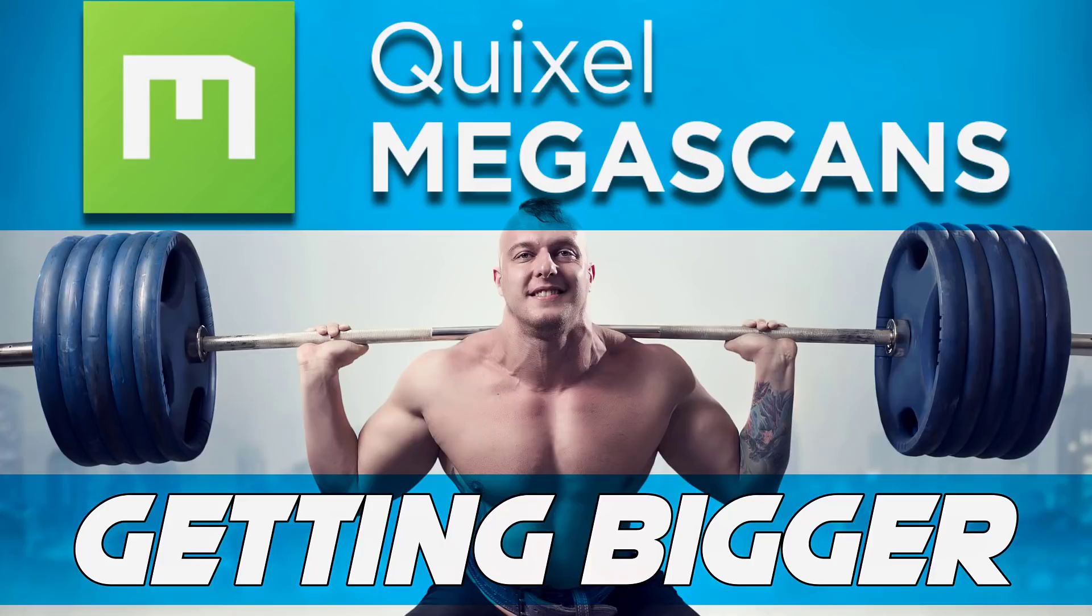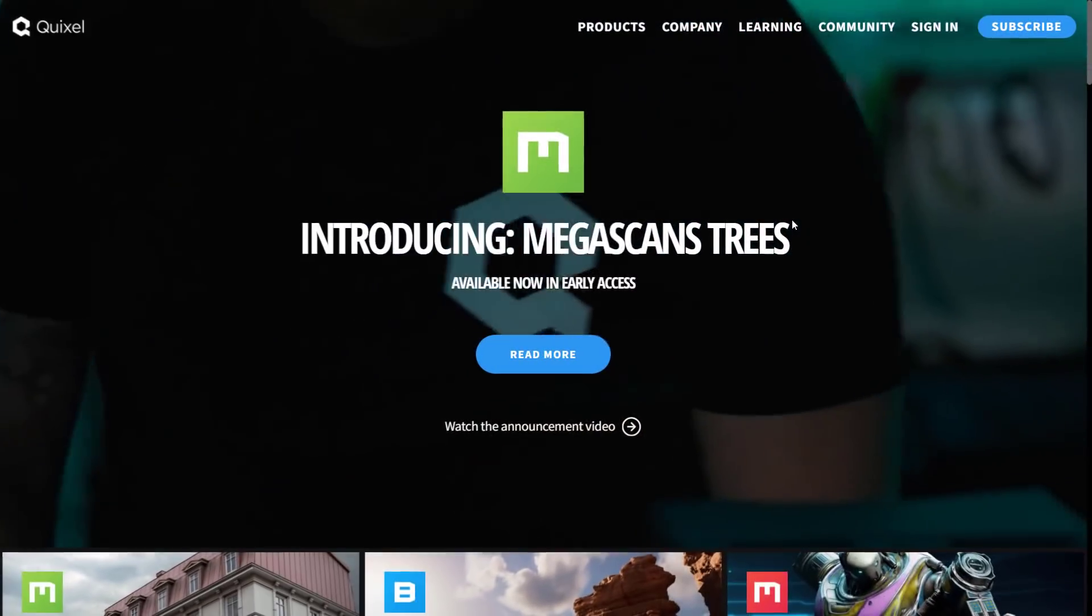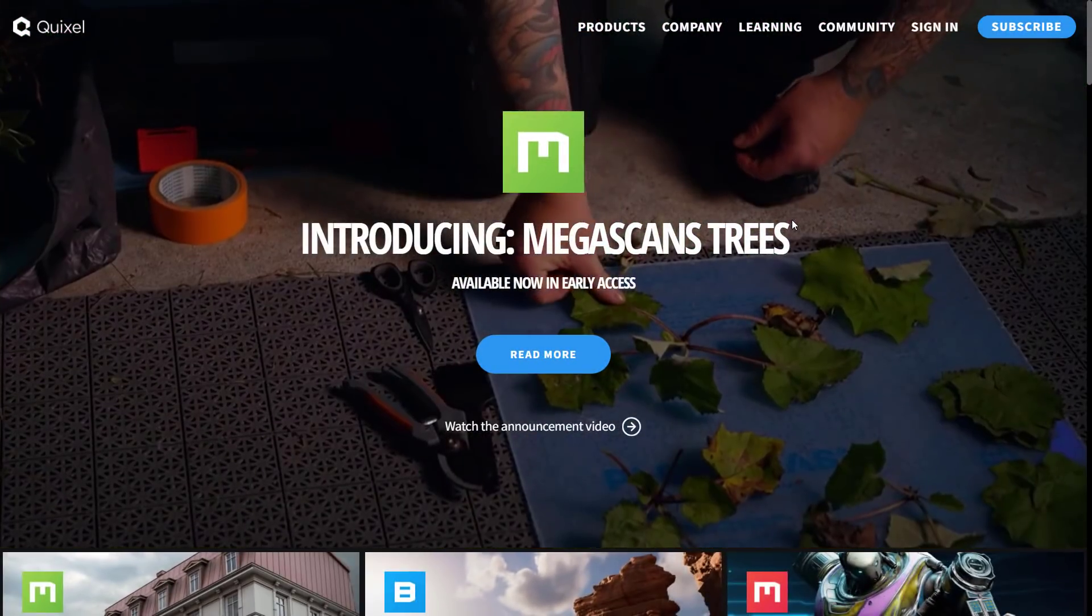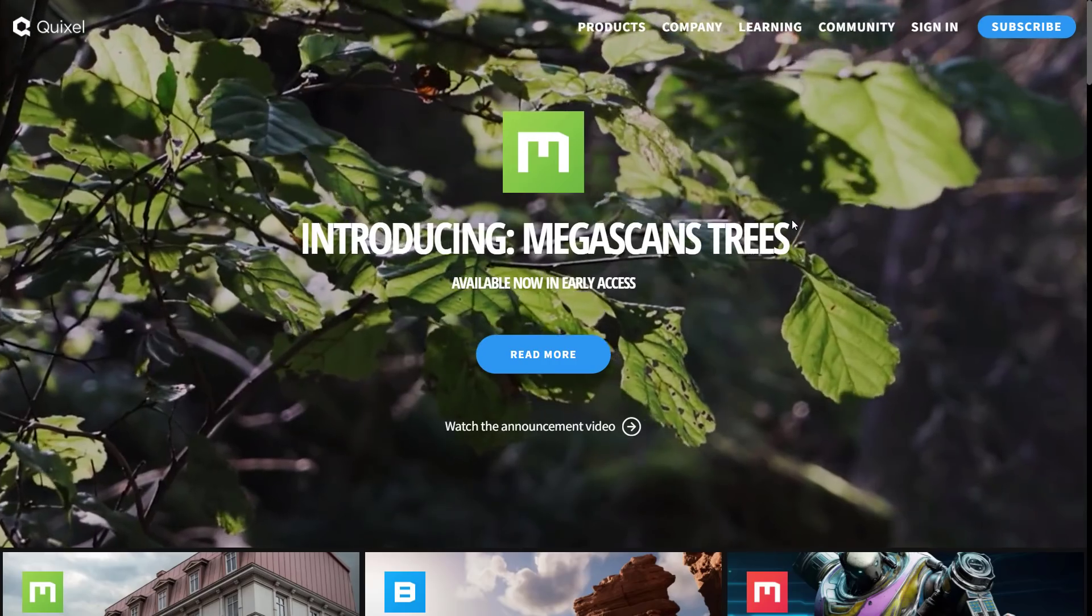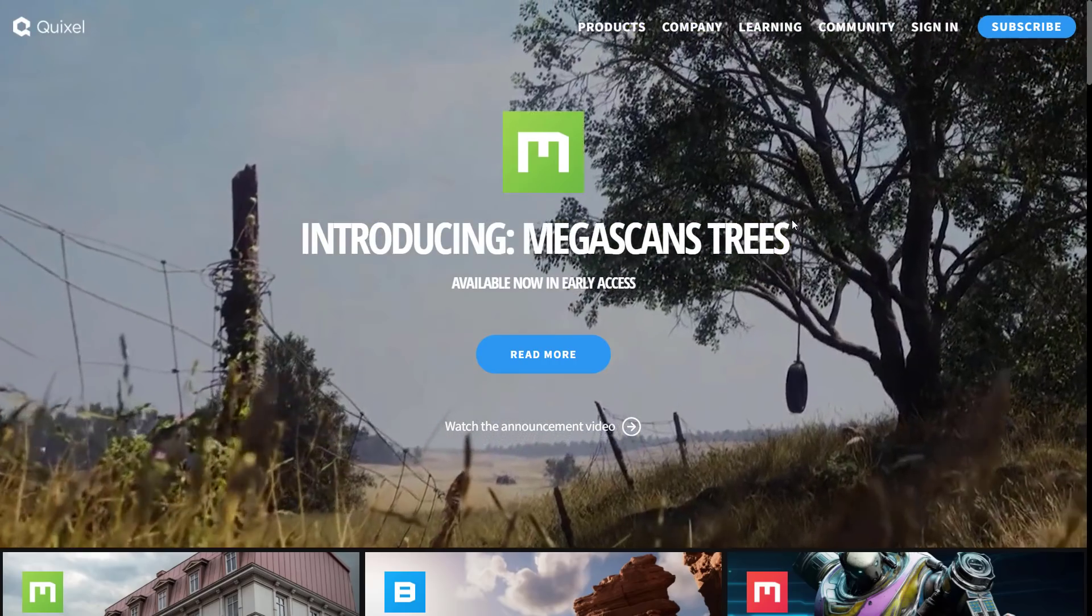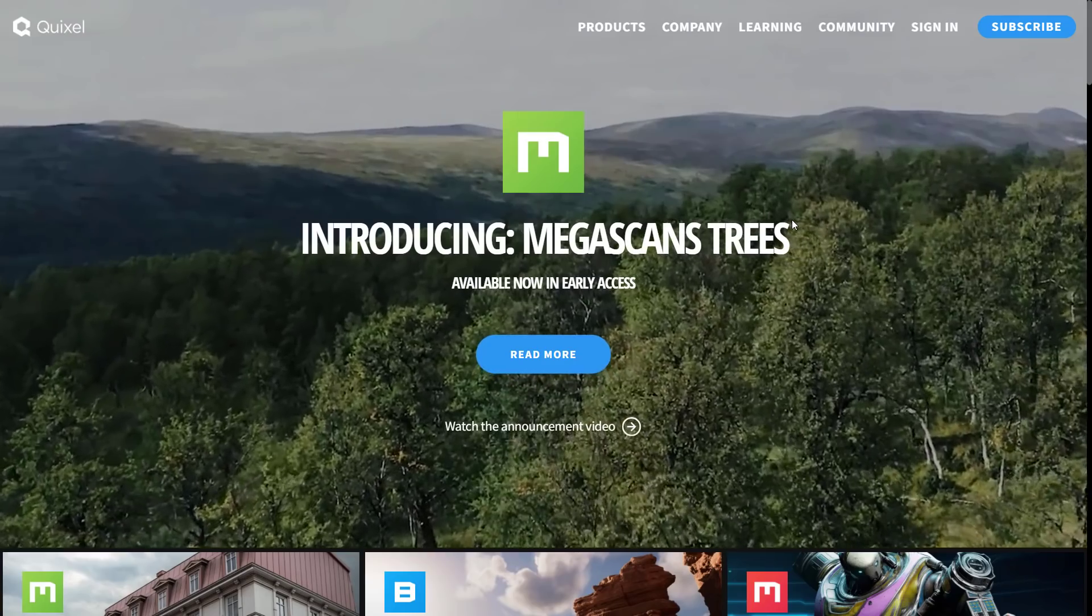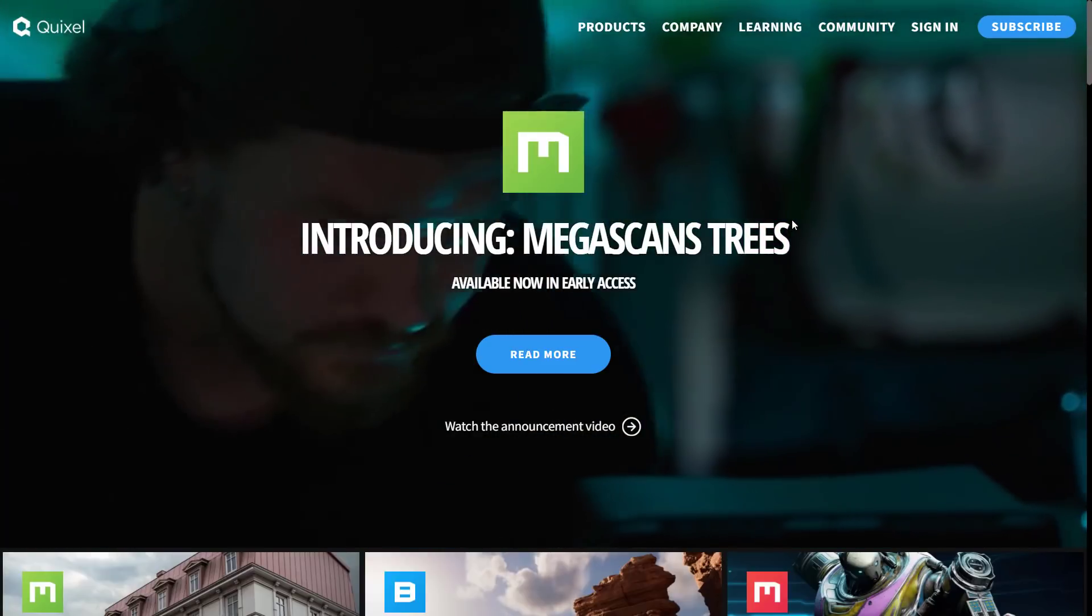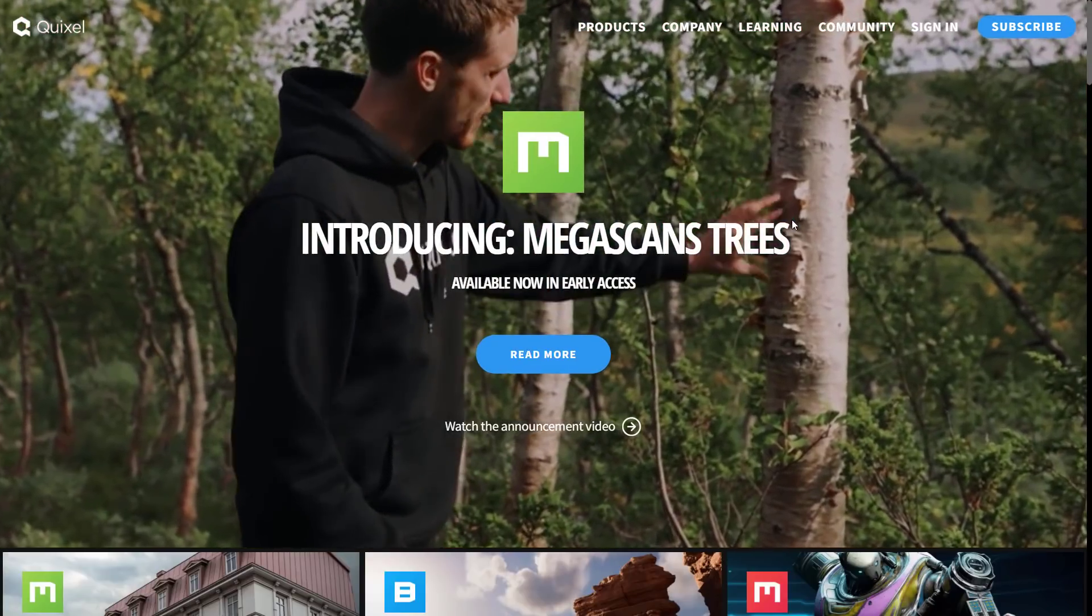Now first off, a bit of a backstory about what we're talking about here. Let's start with Quixel, then Megascans, and then the upgrade in question. First off, Quixel is a company that was purchased by Epic Games about three years ago. They're a Swedish company, and their biggest claim to fame was their Megascans archive. Now this is basically a repository of PBR textures and 3D objects they've scanned using photogrammetry.